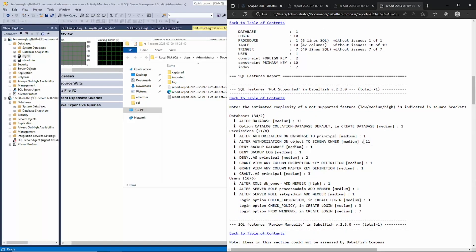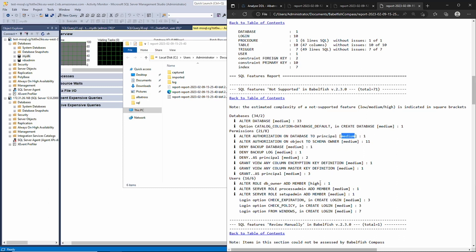As you can see, the report tells you exactly what you need to change to be compatible with Babelfish and even gives you hints as to how complex it will be to make those changes. It's very easy to break these tasks out into stories or tickets and start assigning them to engineers or DBAs.